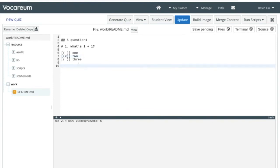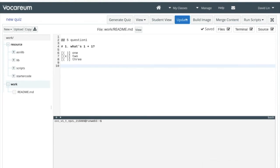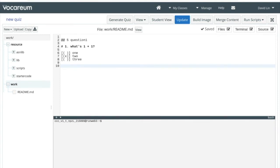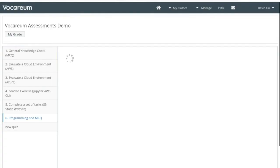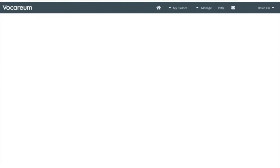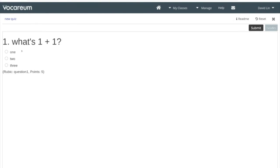Once we're done with that, we can go ahead and click save and generate the quiz. So what we have done now is created a quiz for 'what's 1 plus 1' with three choices. Let's go ahead and switch over to the student view to see what that looks like. We'll click 'my work' and enter directly into the quiz, where we can see the question 'what's 1 plus 1' with answers 1, 2, and 3.